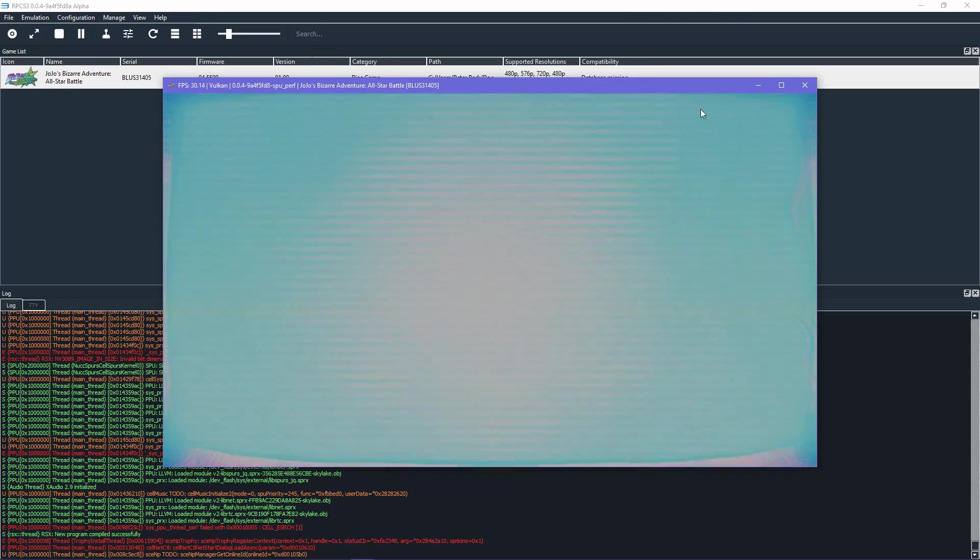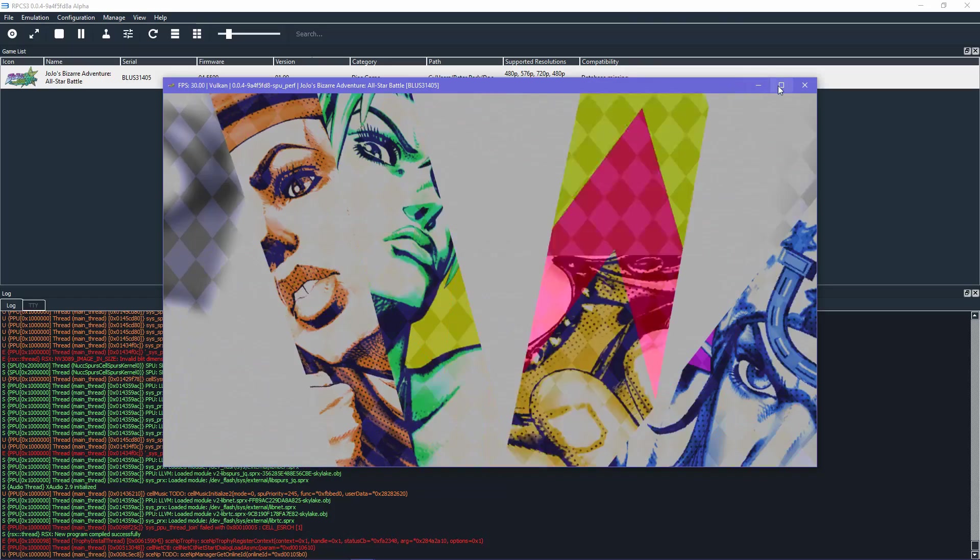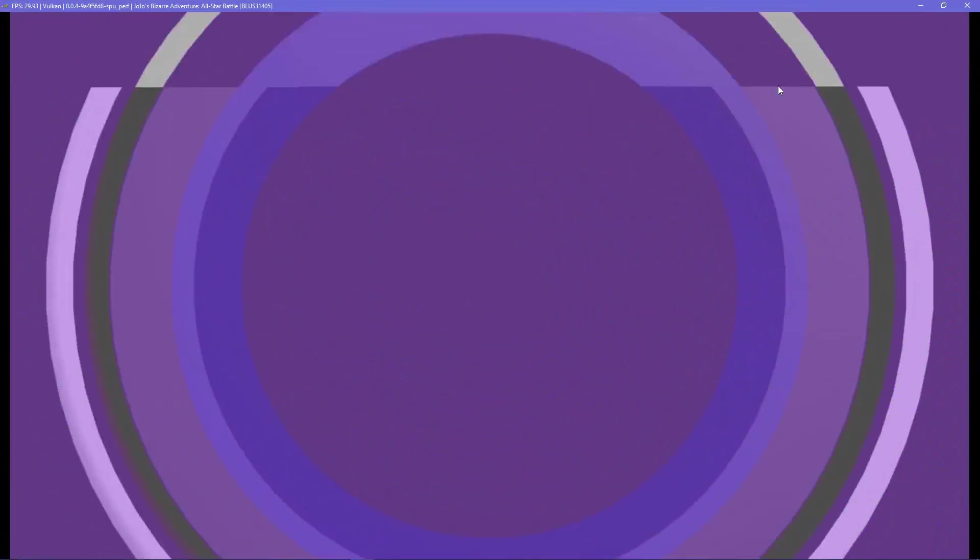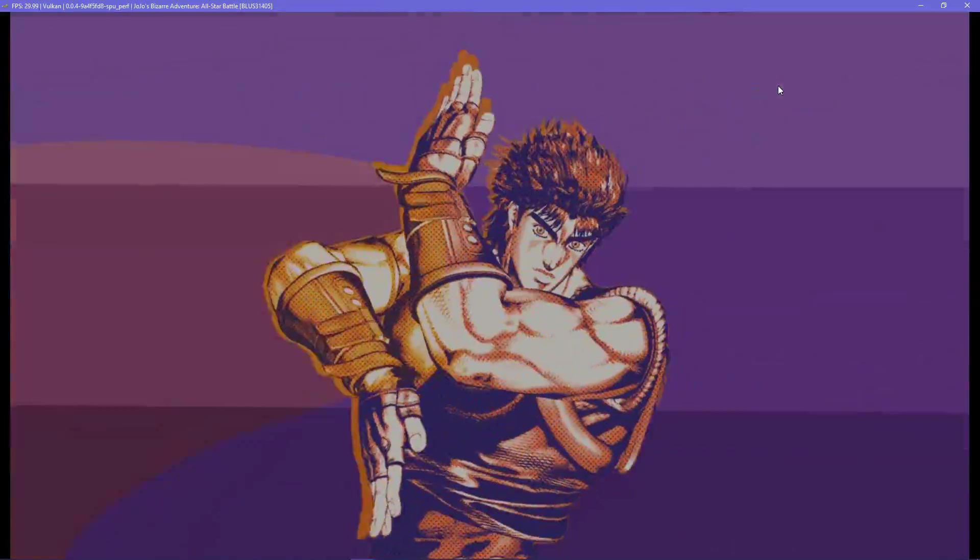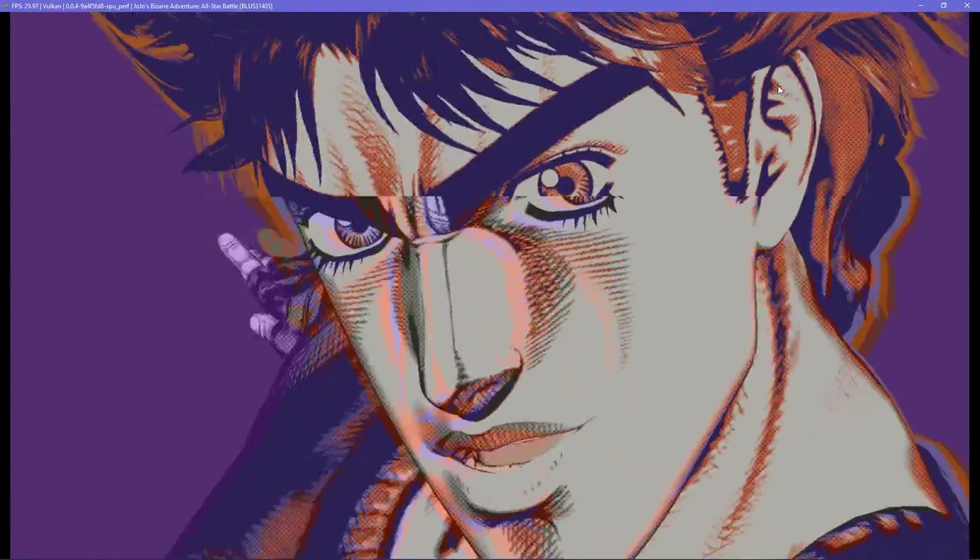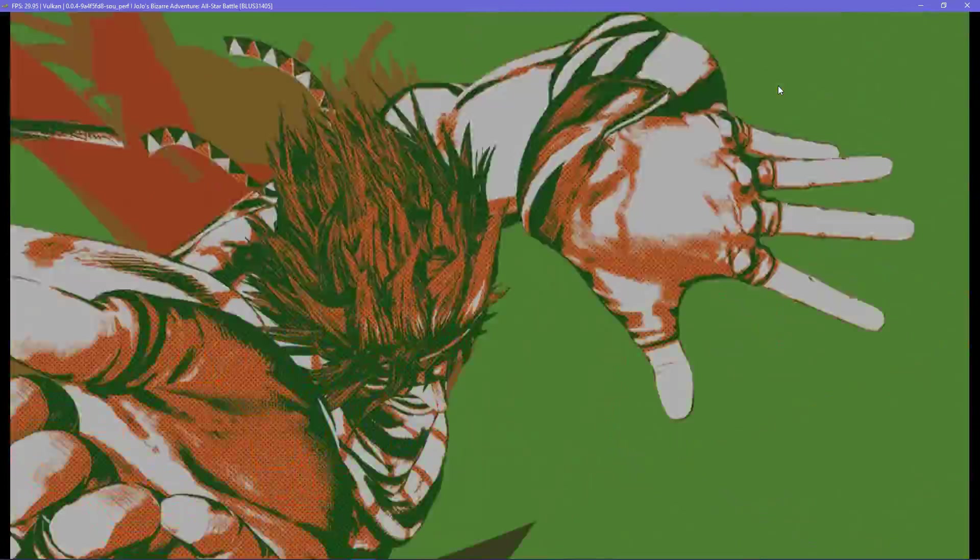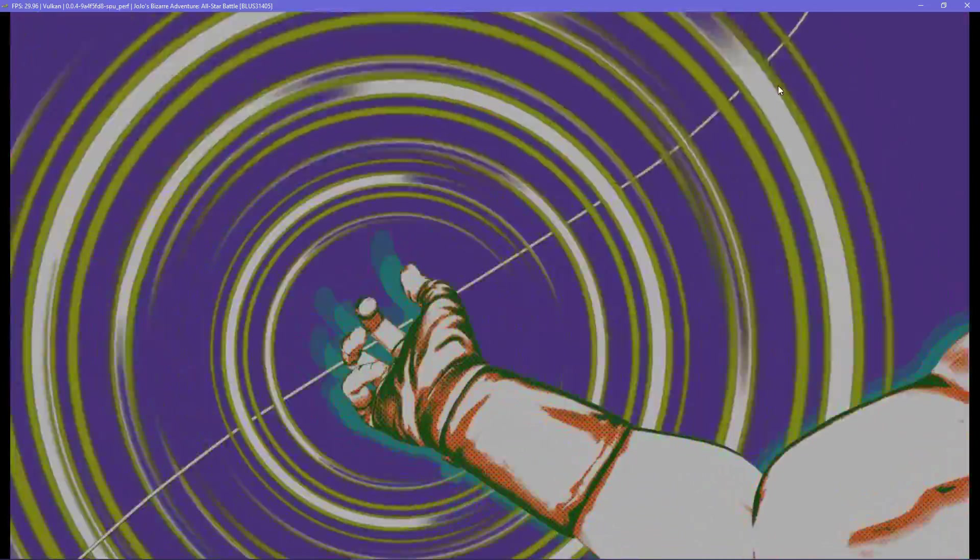Welcome to the installation guide for JoJo's Bizarre Adventure All-Star Battle via the emulator RPCS3, a PlayStation 3 emulator.